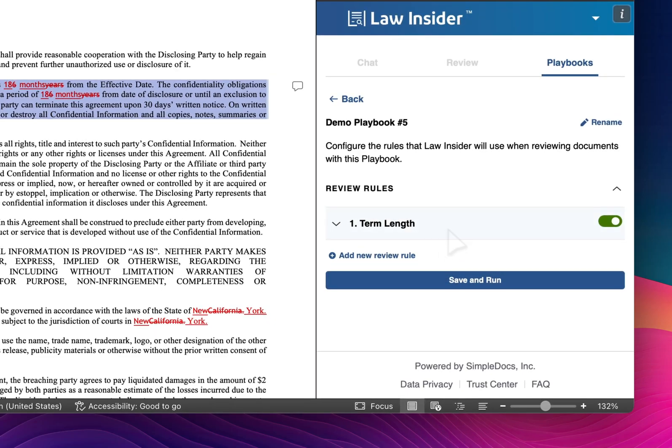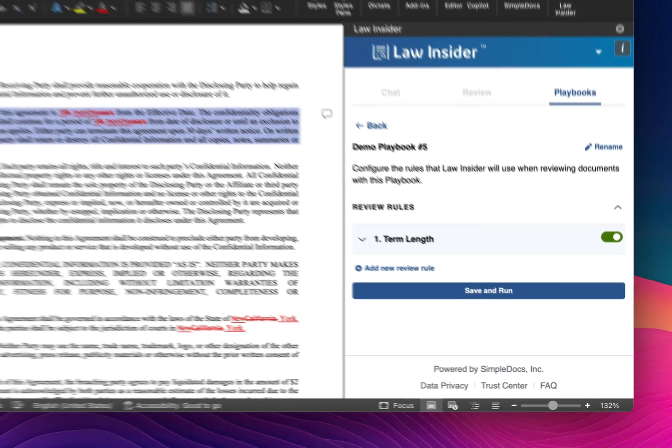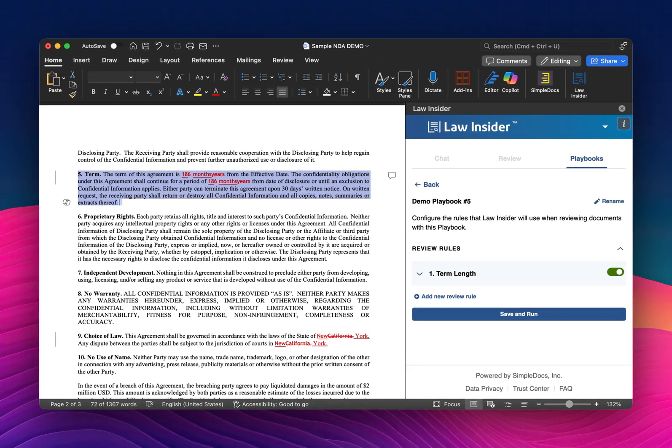So that is a quick orientation. I hope that was helpful. We have a great tutorial library available on our YouTube channel, also accessible through our homepage at lawinsider.com. If you have any questions or issues, you can reach us directly at support@lawinsider.com. Thank you.